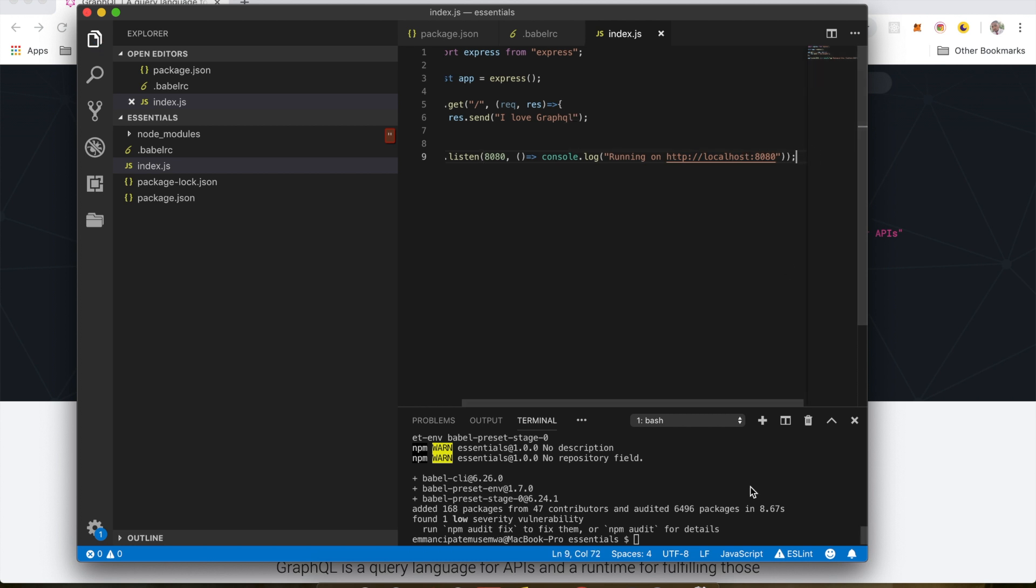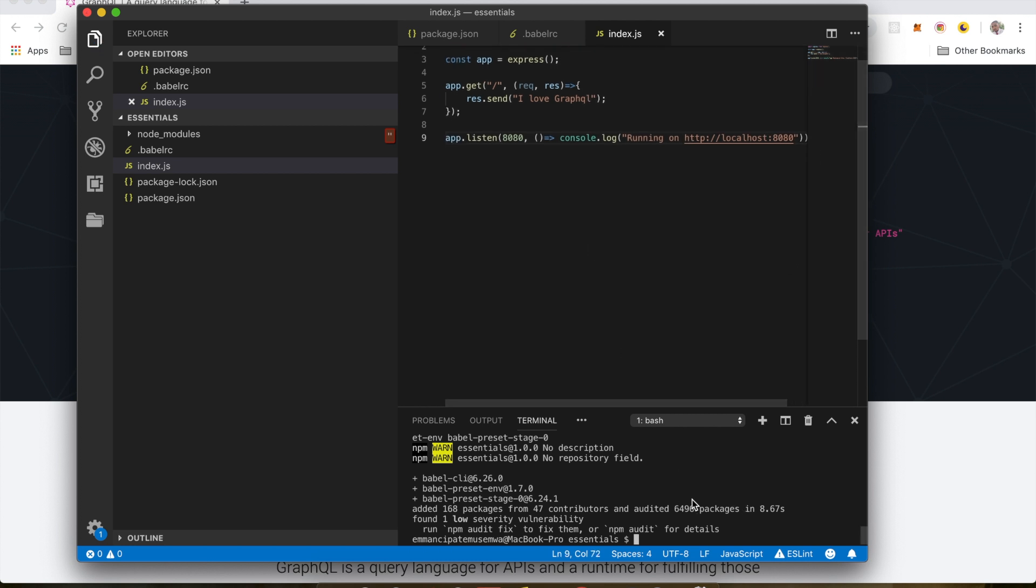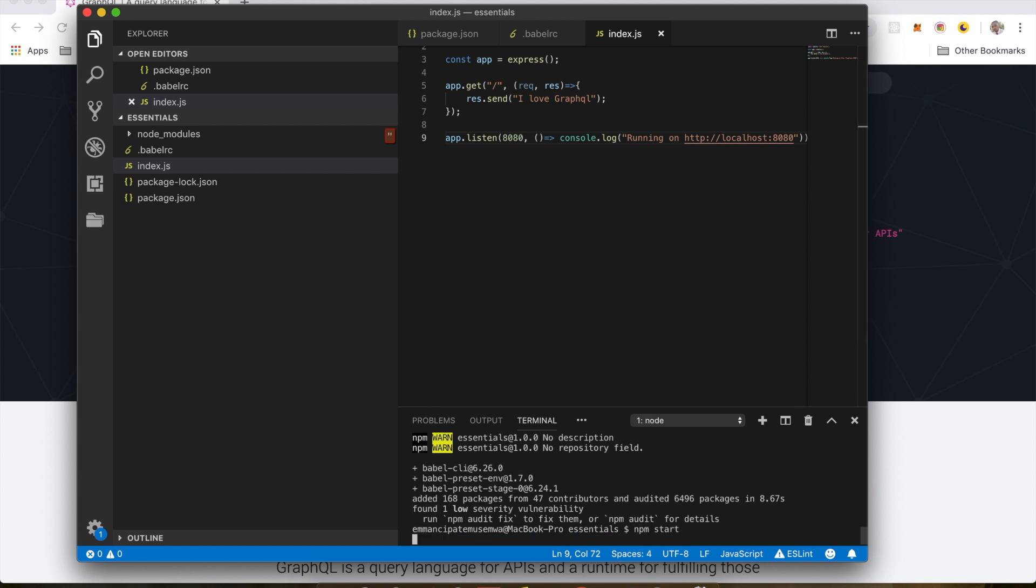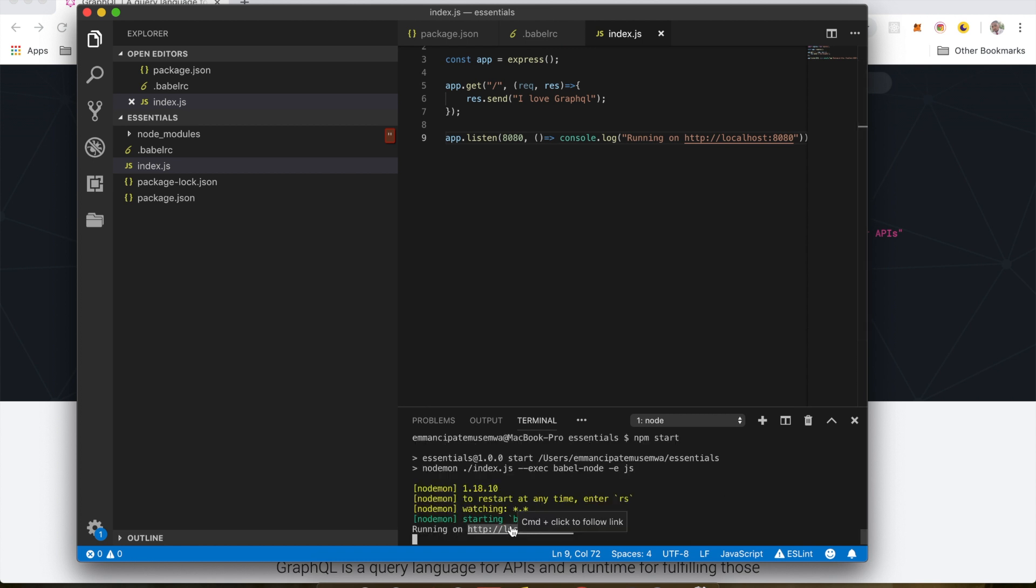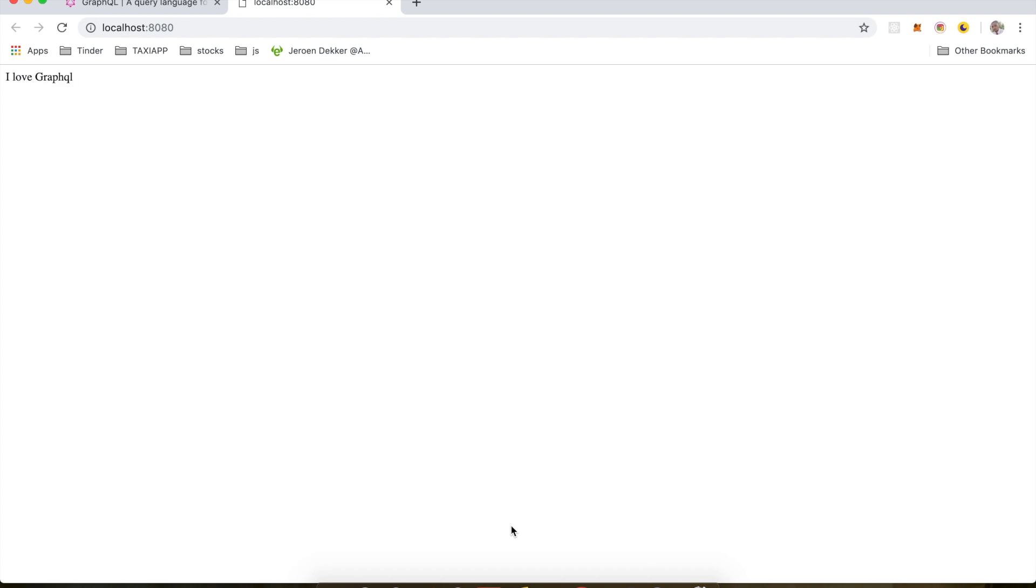So now let's start our server and see if it runs. I'm going to run npm start. So we have set up our server and it's running. So the next video we're going to set up basic GraphQL and create a basic scanner. So see you in the next video.